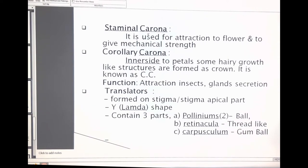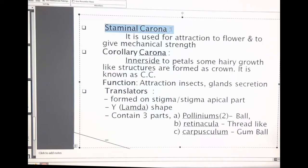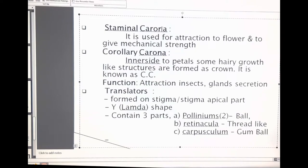Let me review the staminal corona and corollary corona. Staminal corona means specialized appendages formed on the staminal tube, known as the staminal corona — formed as a crown-like structure. Due to the presence of the staminal corona, it adds attractiveness to the flower and gives it mechanical strength. The corollary corona: on the inner side of the petals, some hairy growth-like structures form a crown — known as the corollary corona. Its function is the attraction of insects and secretion of glands.